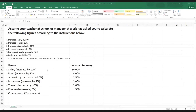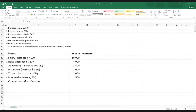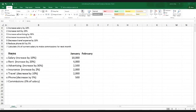Today I have got some scenarios here. The instruction says: assume your teacher at school or manager at work has asked you to calculate the following figures according to the instructions below. So basically our figures are here — salary $10,000 for January. We consider January as the current month and February as the next month, so we'll be doing everything based on January for the month of February.